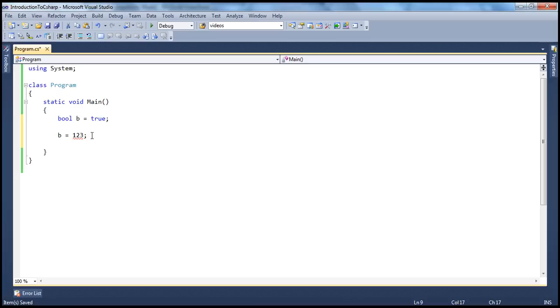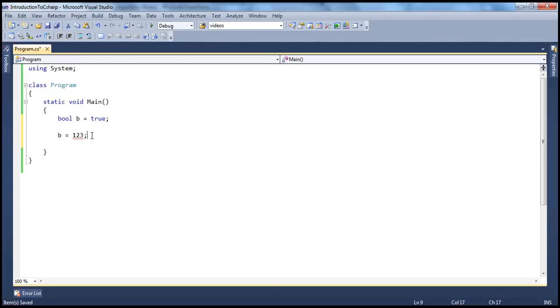But whereas if you look at C or C++, a boolean data type usually contains zero or any other number. Zero means false and any other number means true. But in C-sharp, strictly a boolean variable can hold either true or false.